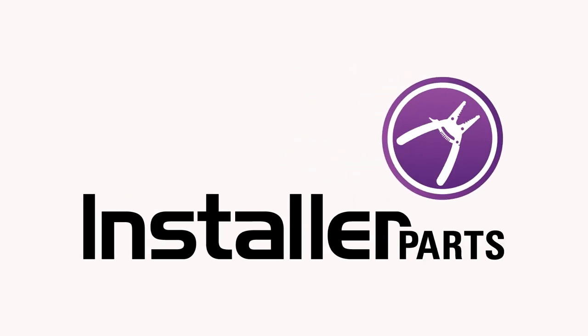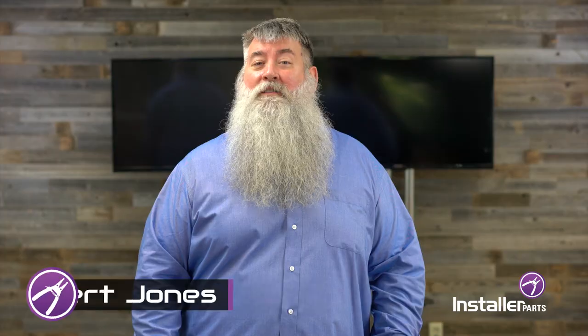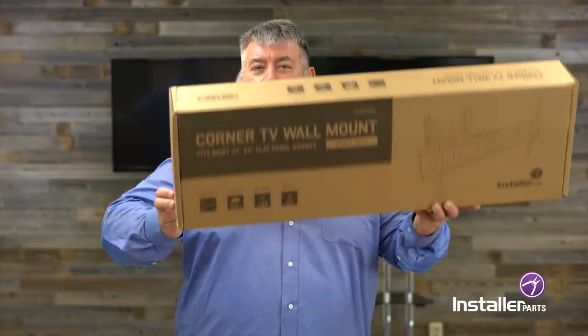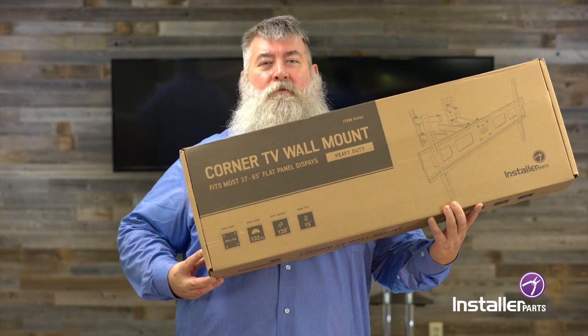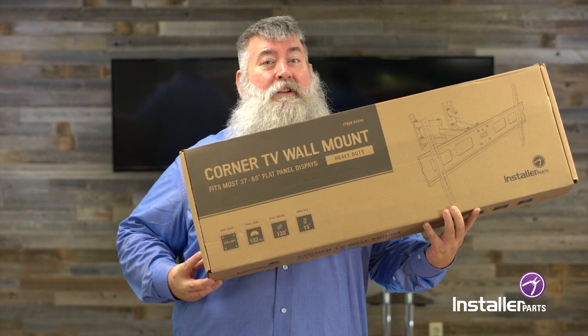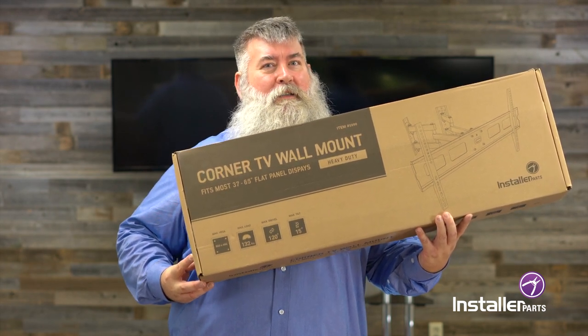Alright, quiet on the set. Hi everybody, Robert Jones for Installer Parts. Today we're going to talk about and do an installation for the TV corner wall mount for 37 to 65 inch flat panel displays.